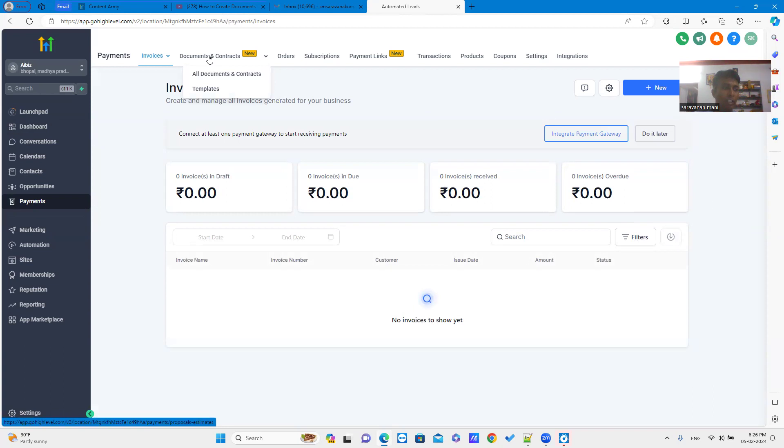Now, you can see the documents and the contracts in the top menu list. You can see two submenu while covering the document and contracts menu. Once you click on the document and contracts,